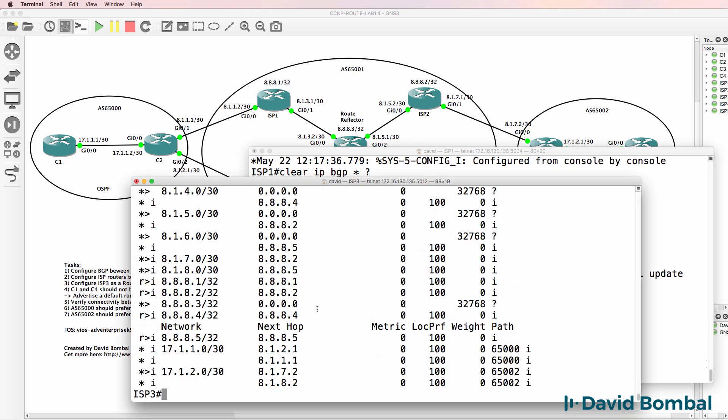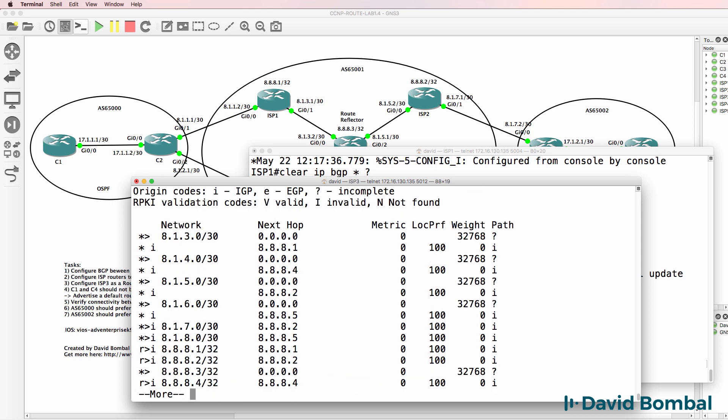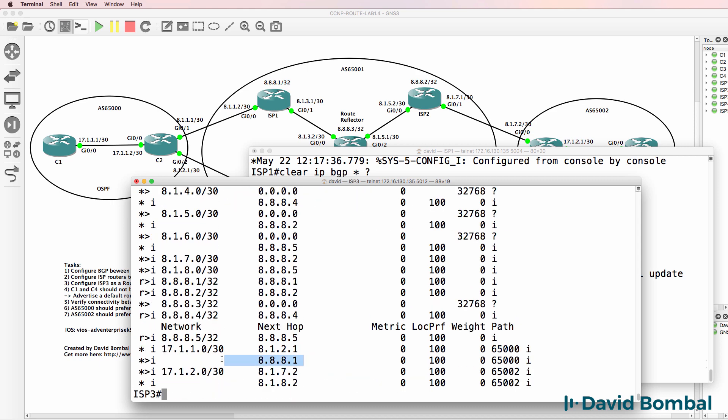So previously notice the next hop for this route, 17.1.1.0 slash 30, or prefix if you prefer, is set to this. Show IP BGP. Notice it's now changed to 8.8.8.1.